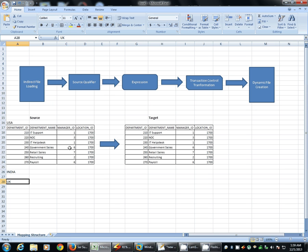Now we'll read all these three different source files using only one source qualifier with the help of indirect file loading method. Similarly, we'll read these three file names dynamically to generate the same three target files with the help of transaction control transformation using only one target definition.